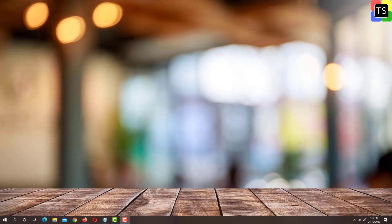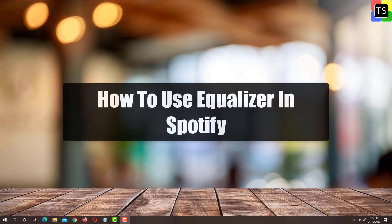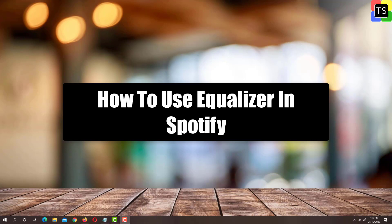Hey guys, welcome to Technosalad. In this video, I'm going to show you how to use Equalizer in Spotify. So let's get started.